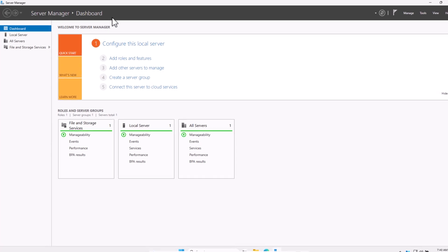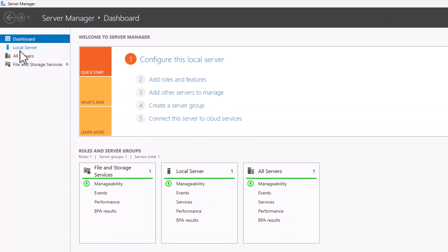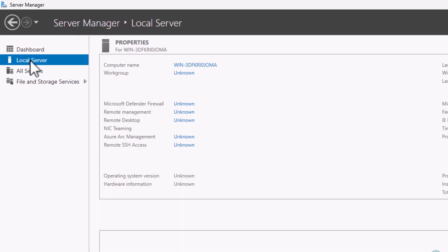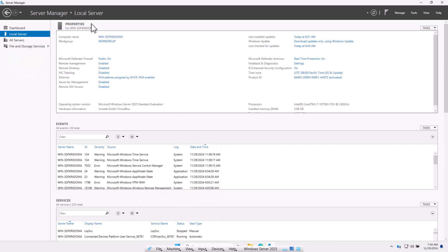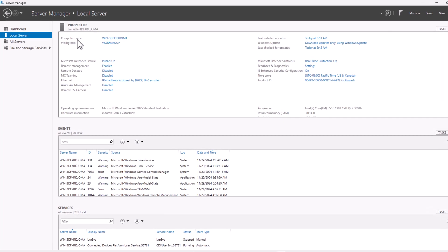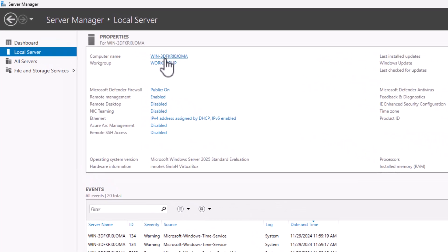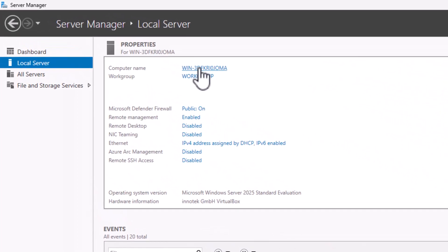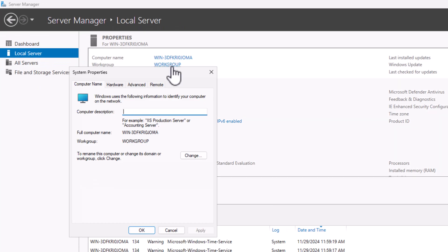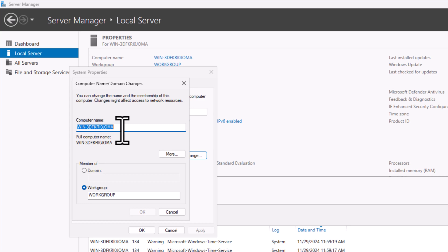To change the name, in the Server Manager dashboard on the left hand side you will see the tab 'Local Server'. Click into Local Server. Here you will see the 'Properties' tab. The very first field will be 'Computer Name' — currently it shows something like Win-3D, whatever it is. Click on that computer name. Once you click on it, it will open the System Properties window. Make sure you are in the 'Computer Name' tab — there are four tabs at the top: Computer Name, Hardware, Advanced, and Remote. Click into Computer Name, then click the 'Change' button. This is where you can change the computer name or host name for this server.